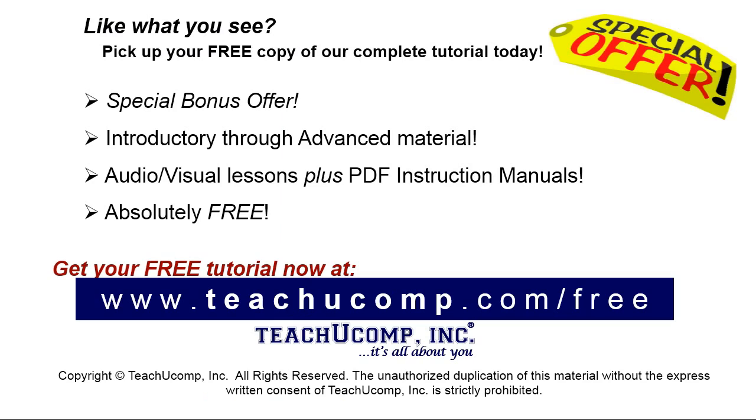Like what you see? Pick up your free copy of the complete tutorial at www.teachyucomp.com forward slash free.